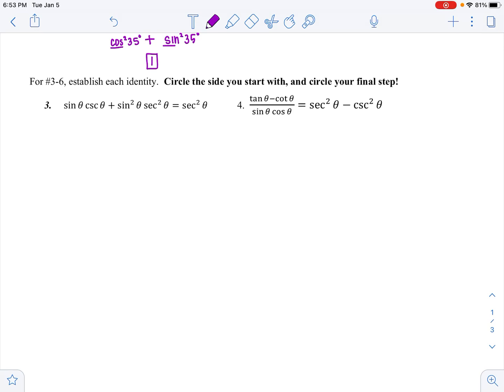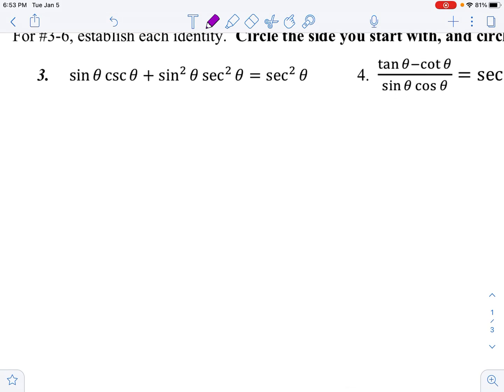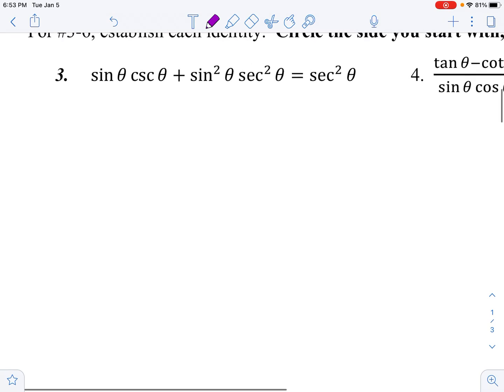The last three problems are establishing identities. Make sure you circle the side you start with and check your final step.